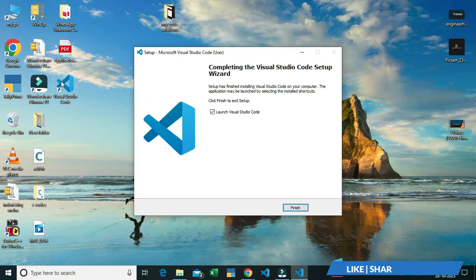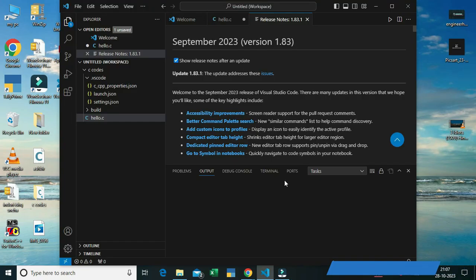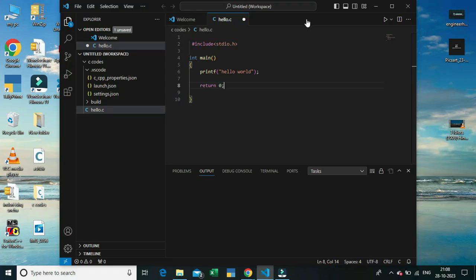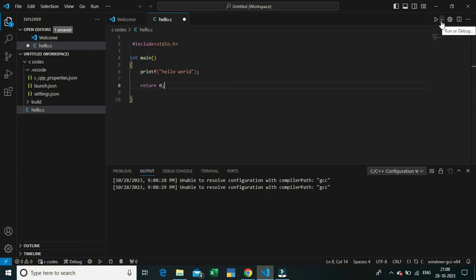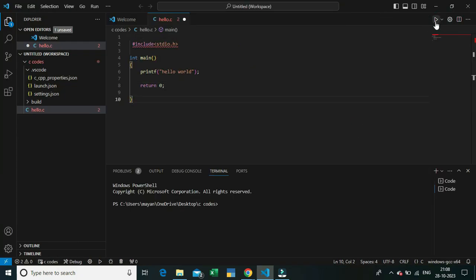The installation is now complete and the VS Code icon has appeared on my desktop. I'm clicking on the VS Code icon — I've already written some code here to print 'Hello World'. You can also write any code here, and I'm going to run it now.